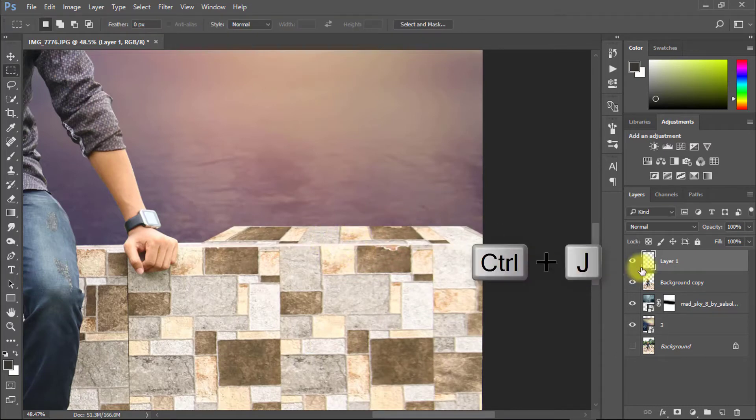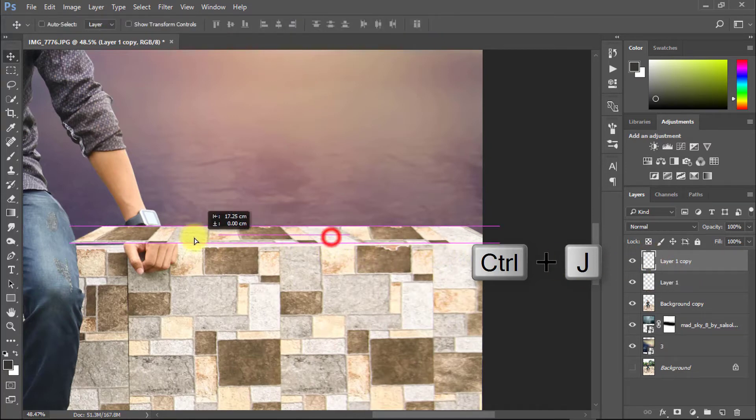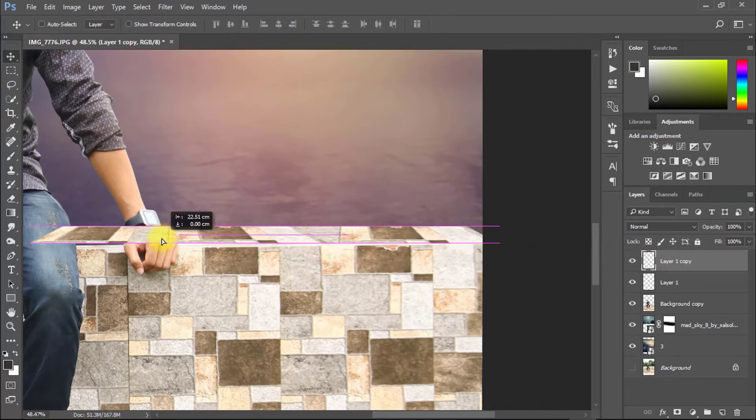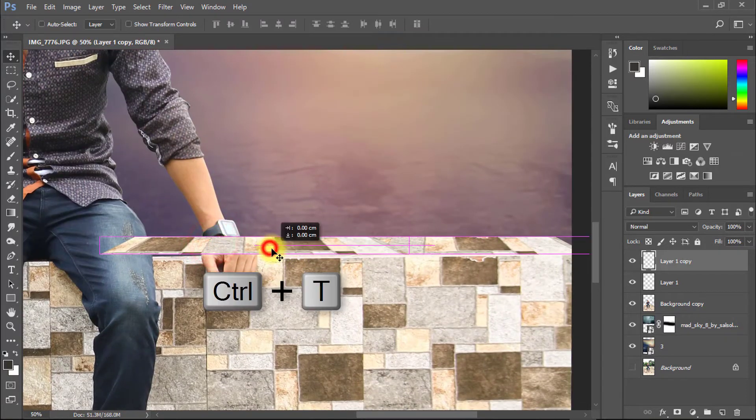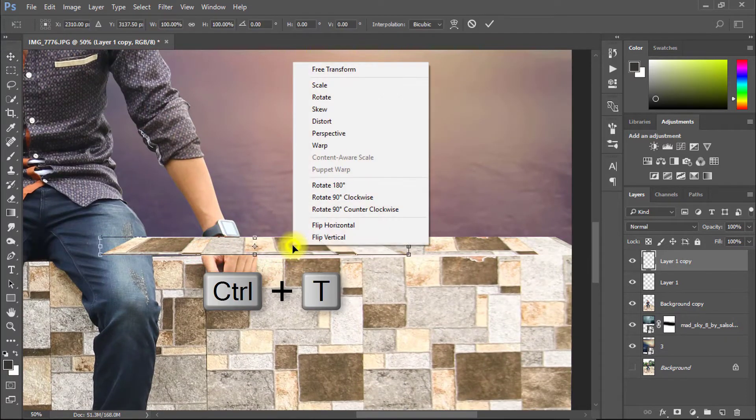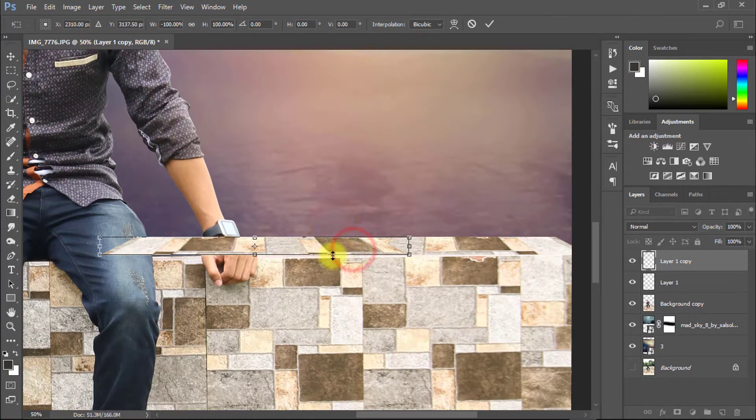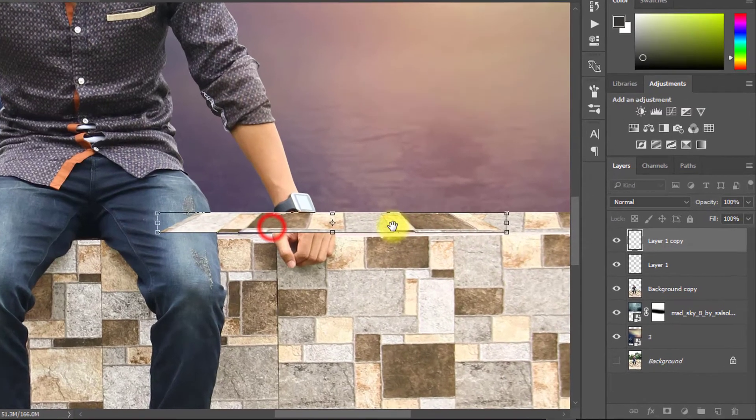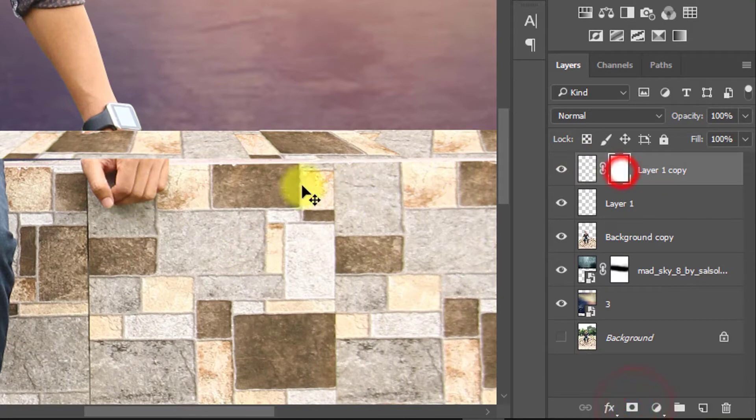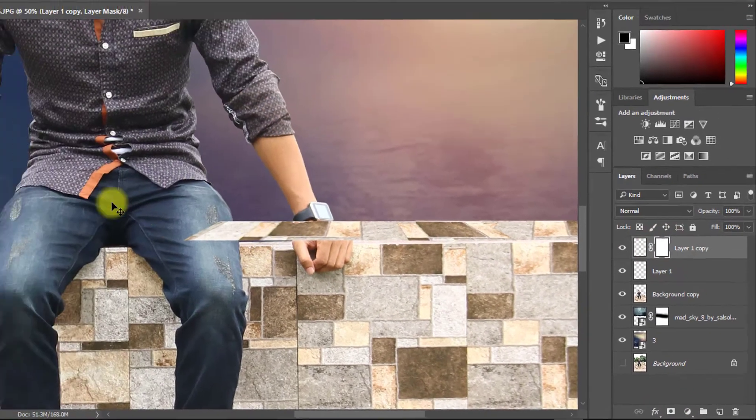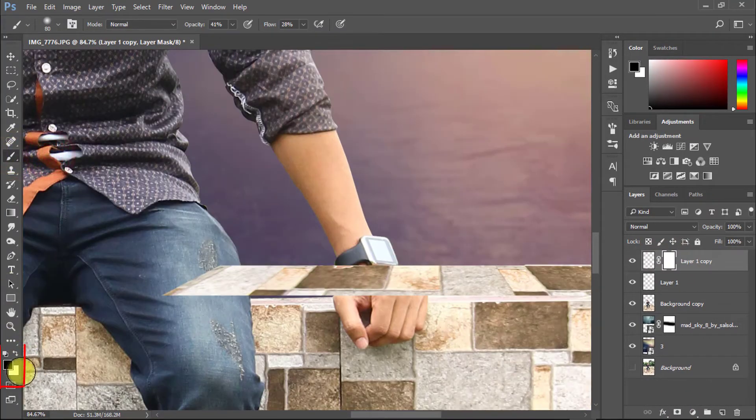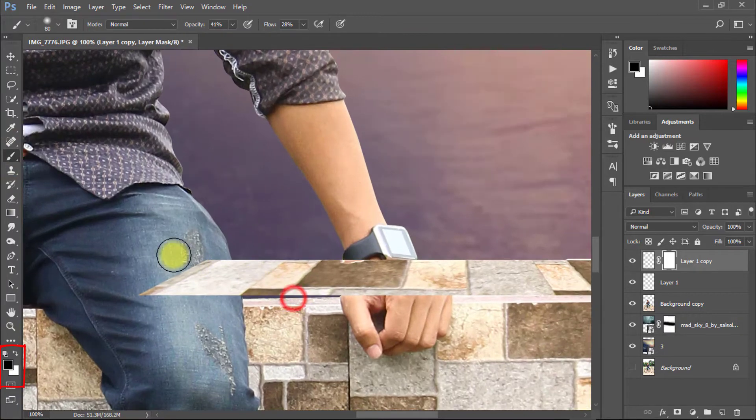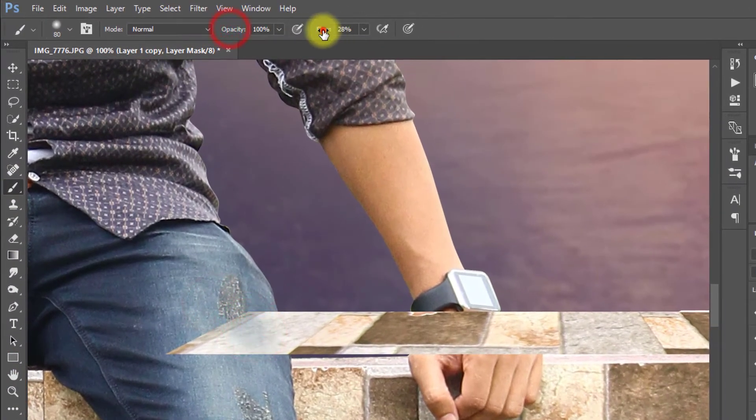Again select on this layer and press Ctrl J for layer copy. And set it to perfect position. Select this layer and create mask. Now select brush tool and select foreground color is black then remove unexpected area.